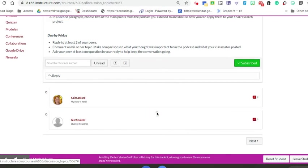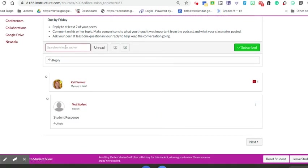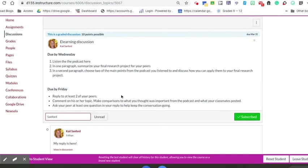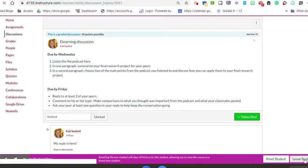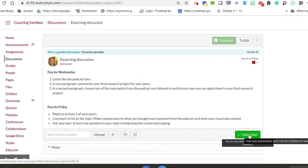You can also search by student here. If I just want to see all the responses by Sanford, I can sort that way as well. That little red bar, if it was red, means there's a certain amount of posts that I haven't seen yet. That will give you a good idea of who you need to see. If you or the students hit subscribe, that means you're going to get an email every time someone new posts on this discussion thread.